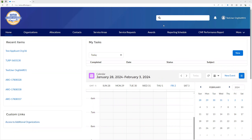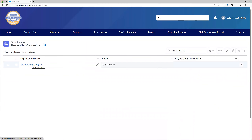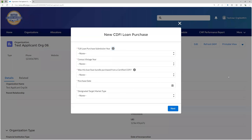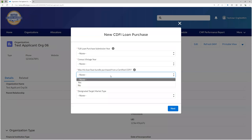Loan purchases. Navigate to your organization's page by clicking it in the top banner and then select your organization. In the cluster of buttons in the top right, click the down arrow and then select New CDFI Loan Purchase. Fill out the information on both pages and click Save. Please note that the selection for whether this loan or loan bundle was purchased from a certified CDFI will determine the questions on the next page. At the time of this webinar, we do not have a bulk upload option for loan purchases. Please reach out via service request if this poses a problem for your organization.